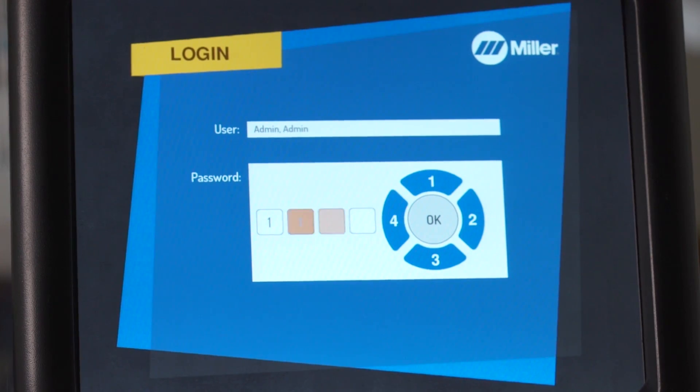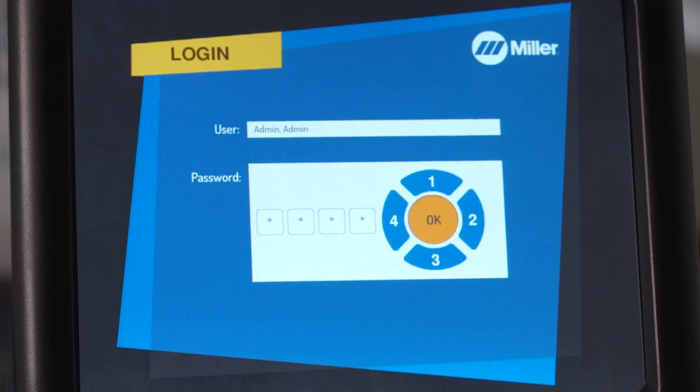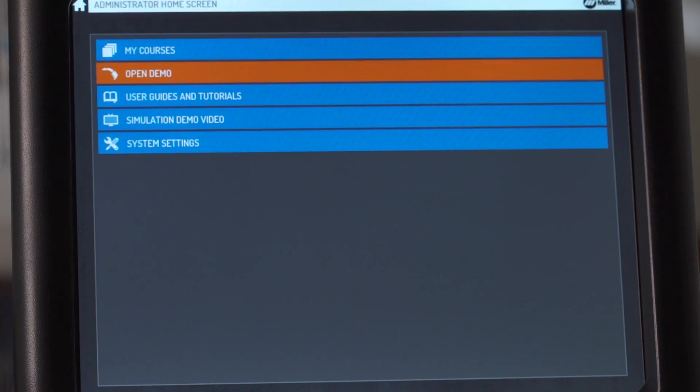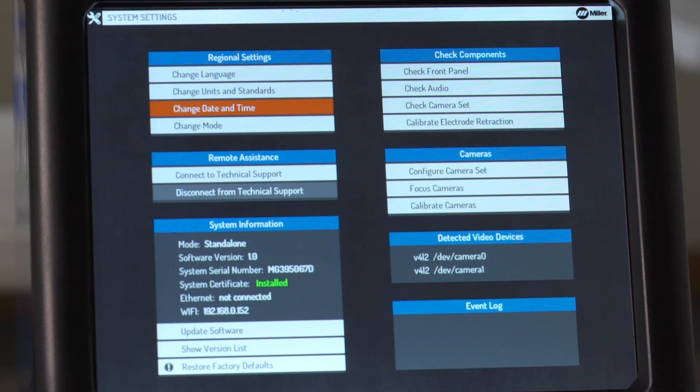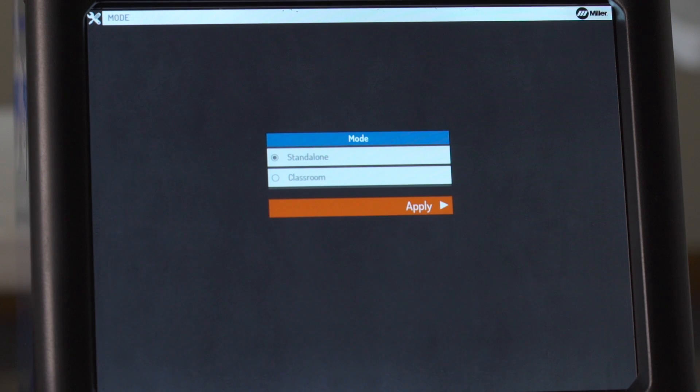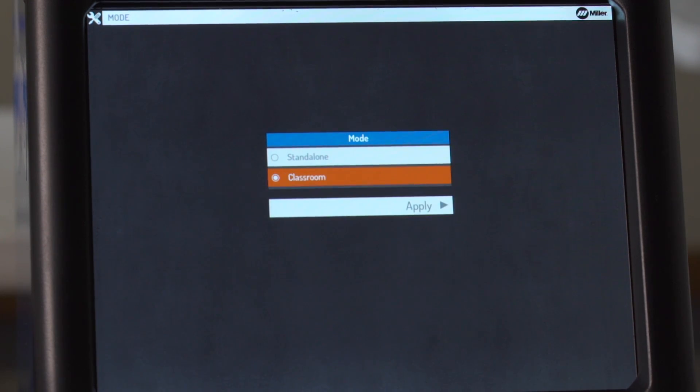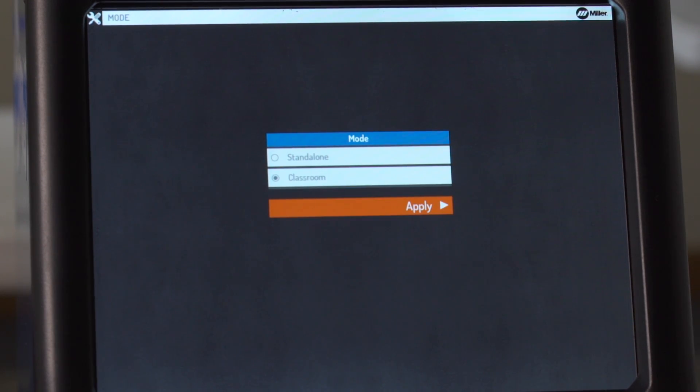Then, after logging in as an admin on each simulator in system settings, set the mode to classroom. Then select apply.